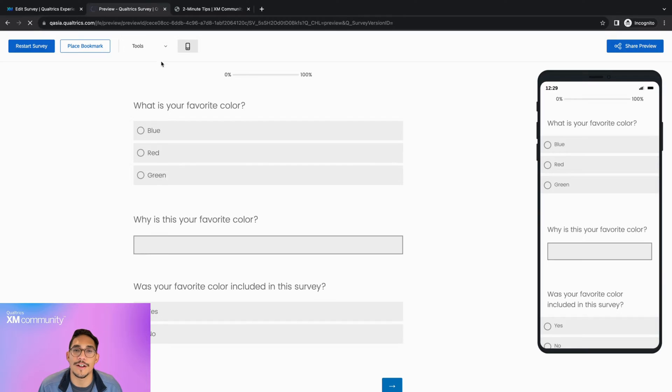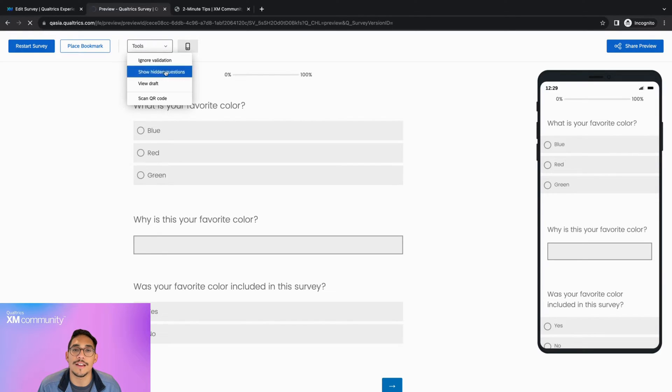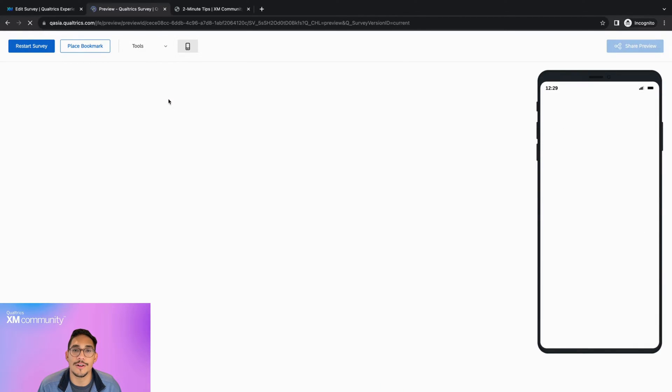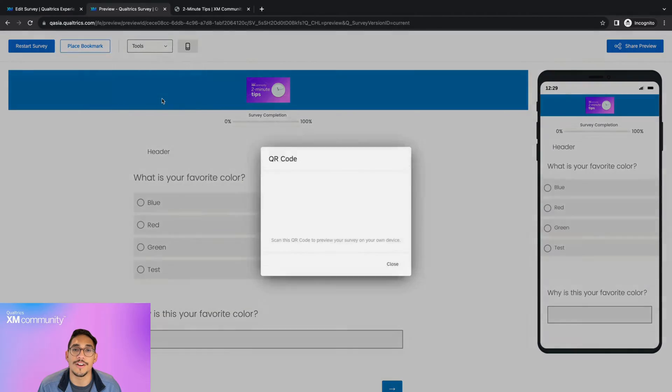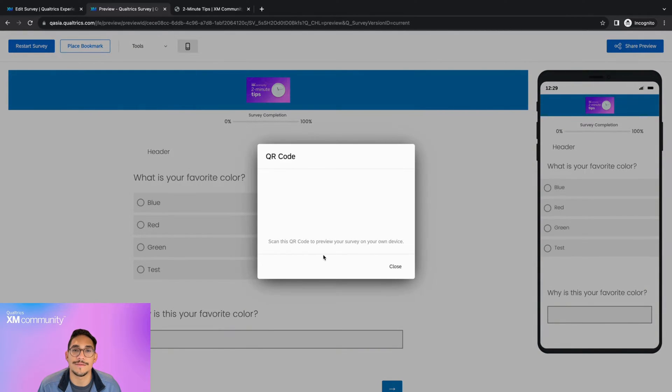If you'd like to preview the survey on a personal device, you can do so by clicking on the Scan QR Code option and scanning the QR code on your chosen device.